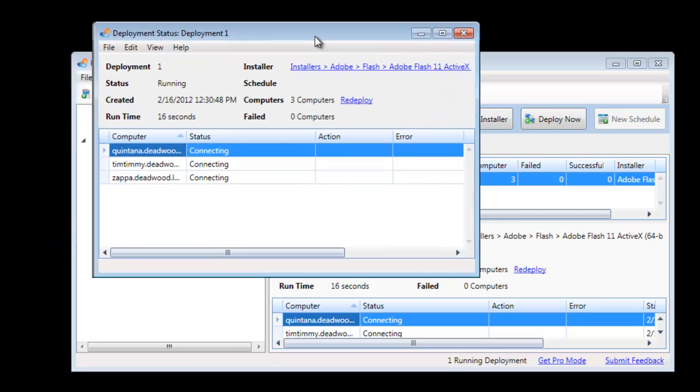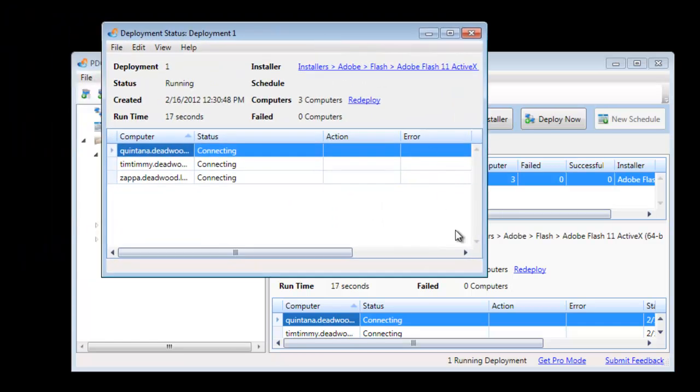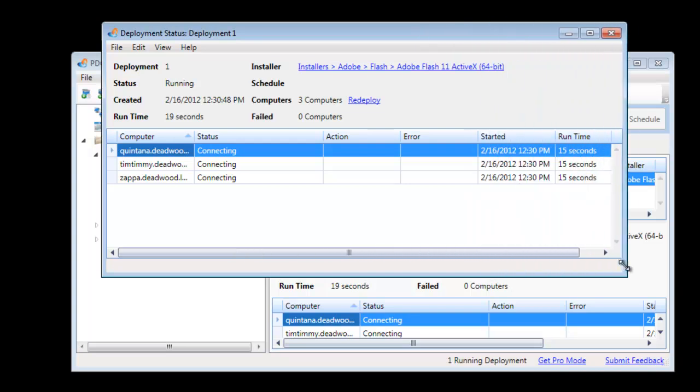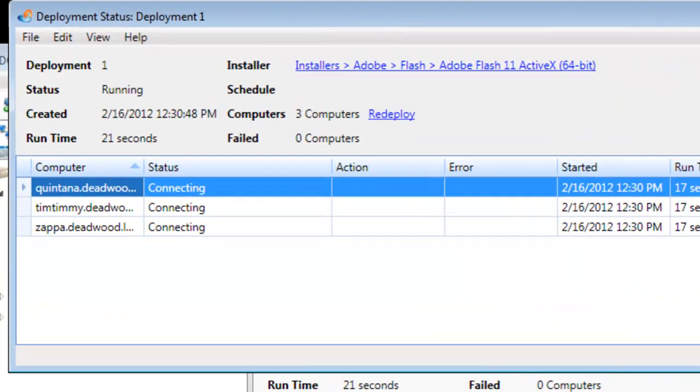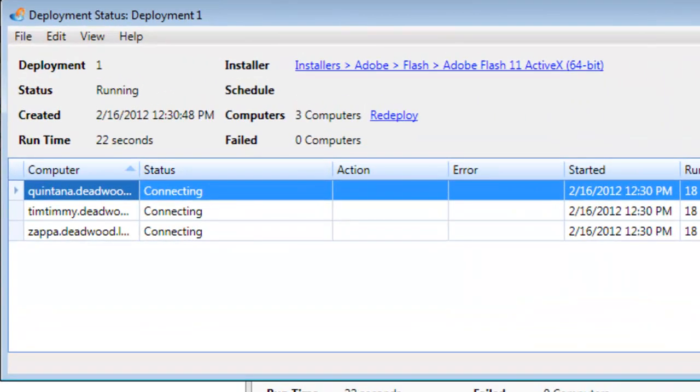If we open up this window, you can get a better view as it is making a connection to these computers.